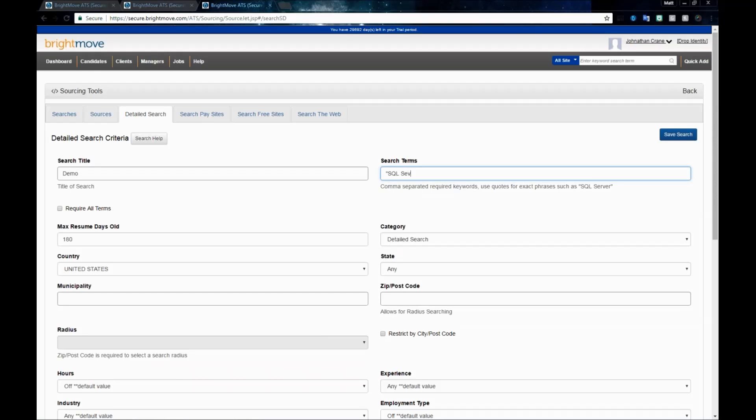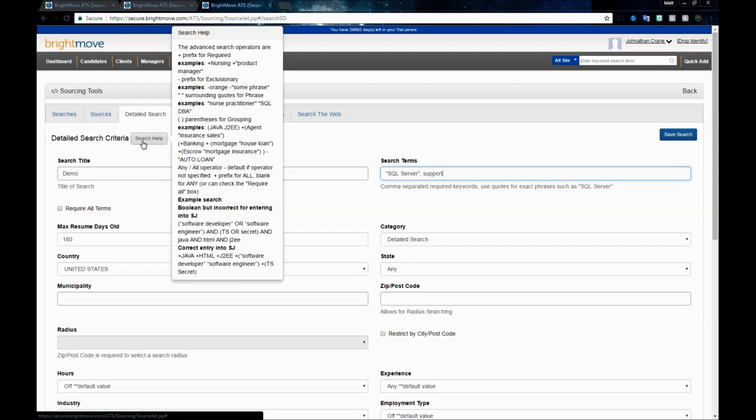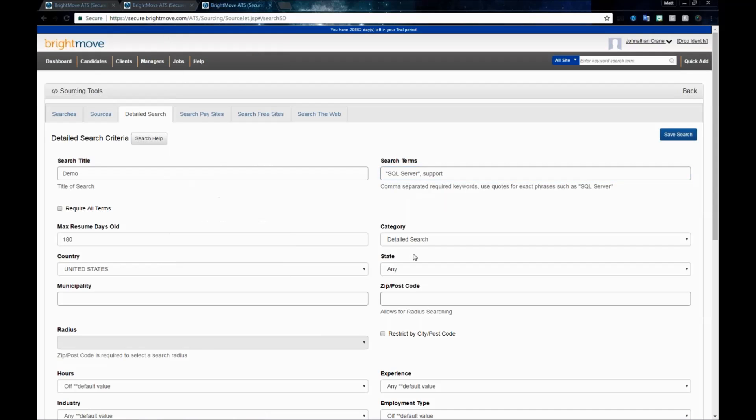You're going to want to use quotation marks if you're using a phrase. If it's two words that need to be used together, you'll want to use quotations. You need to separate keywords by a comma space. If you're using just a single keyword, you can type that out without the quotation marks. If you need any help with examples, the search help button is available on this page.